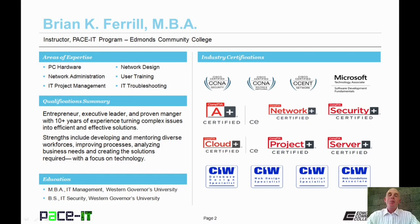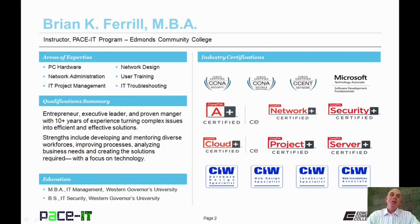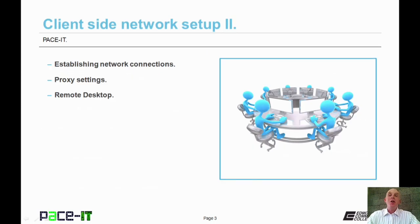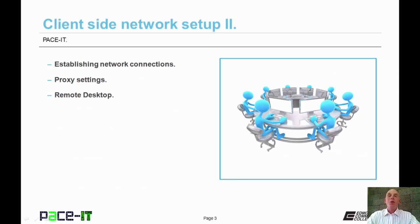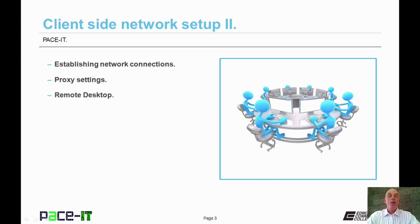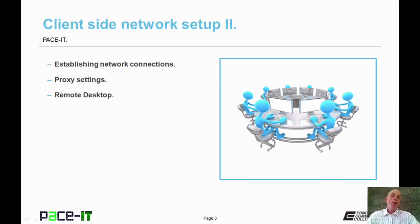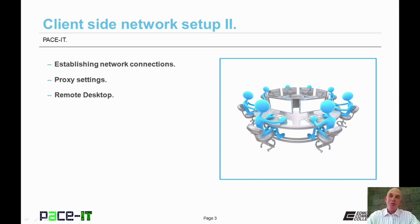Hello, I'm Brian Farrell, and welcome to Pace IT's session on Client-Side Network Setup, Part 2. Today we're going to be discussing how to establish various network connections, proxy settings, and then we'll finish with Remote Desktop. And with that, let's go ahead and begin this session.